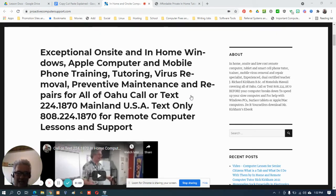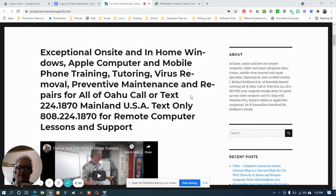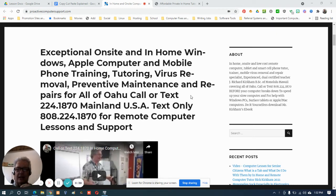Aloha everyone. I'm Rick Kirkham of ProactiveComputerSupport.com. I'm an in-home and remote tutor for Honolulu, Hawaii, covering all of Oahu and the English-speaking mainland United States of America. I'm grateful for my fellow IT friends — one of whom told me he had a relative who had trouble understanding copying and pasting. So in this video we're going to discuss how to, and the differences of, copy, cut, and paste.